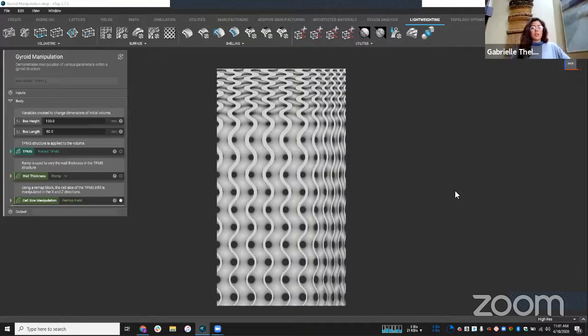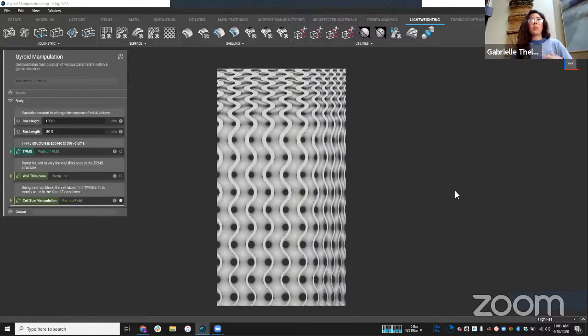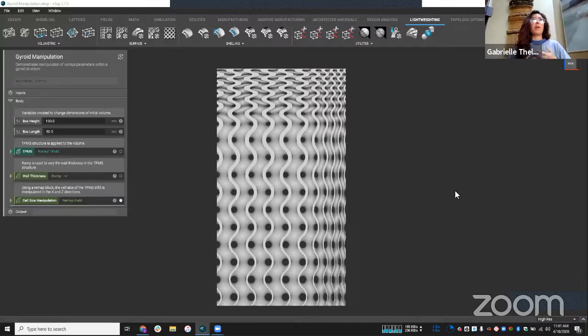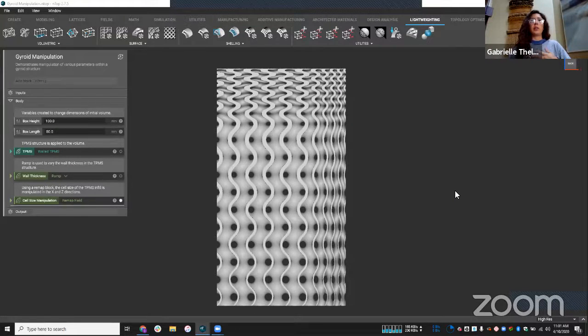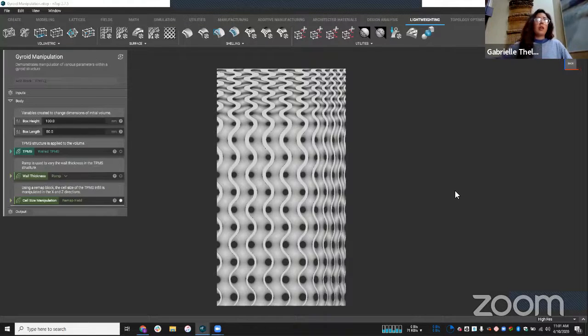Today in the session, I'm just going to go through how you can really have complete control of your geometry. And in this example, we're going to show you how we can manipulate a gyroid structure, a TPMS structure in various ways. And so you can see that on my screen now.